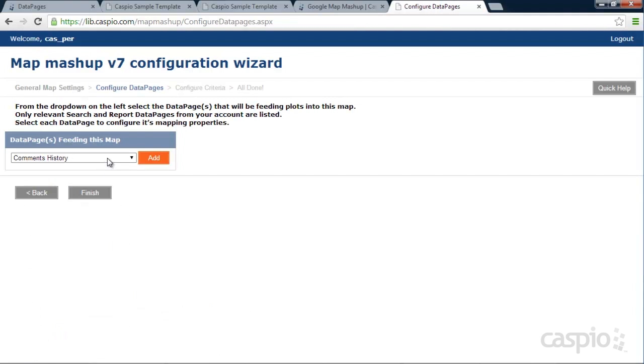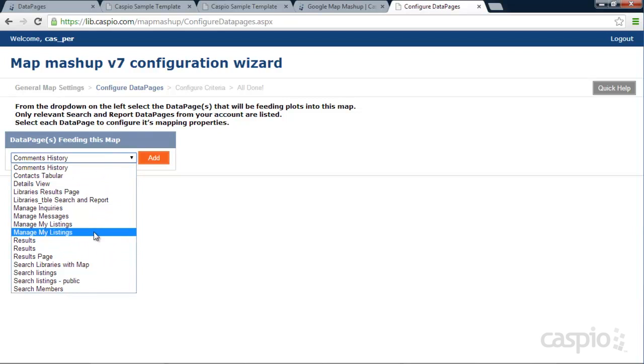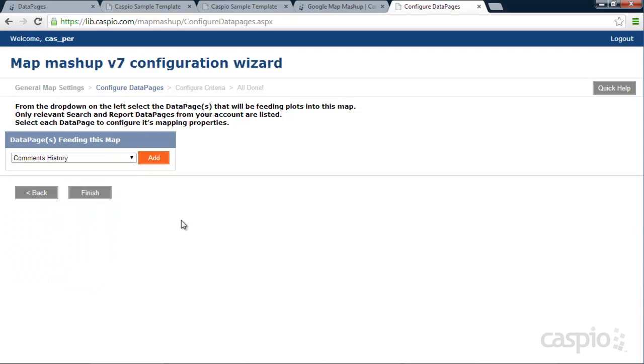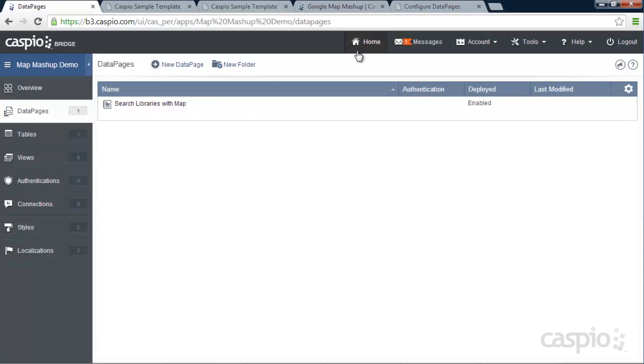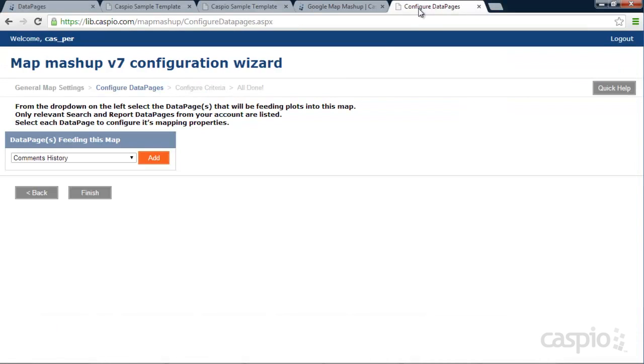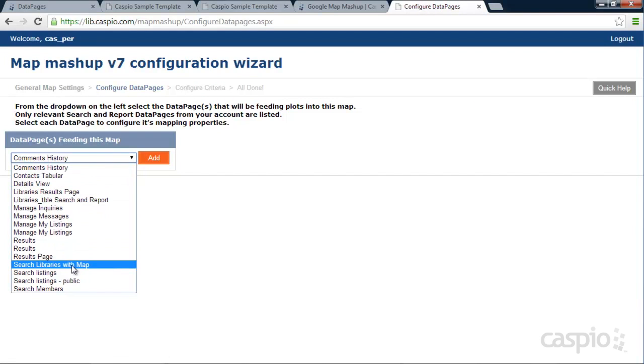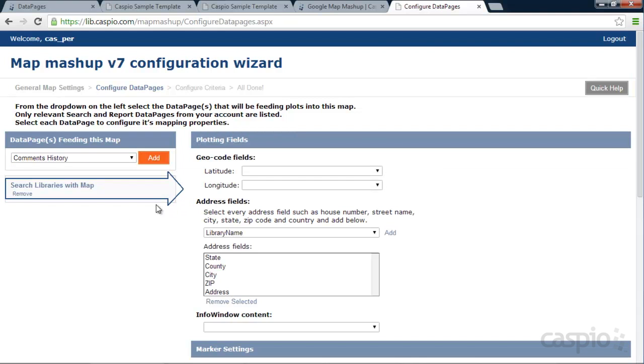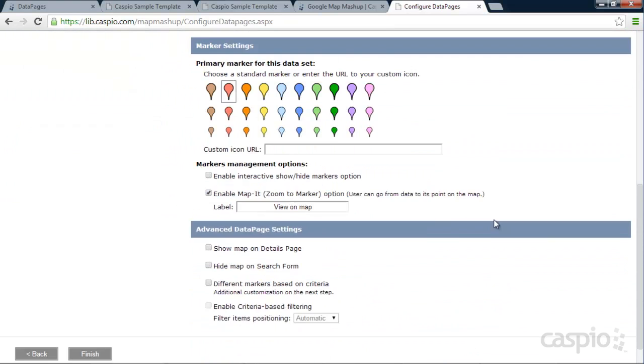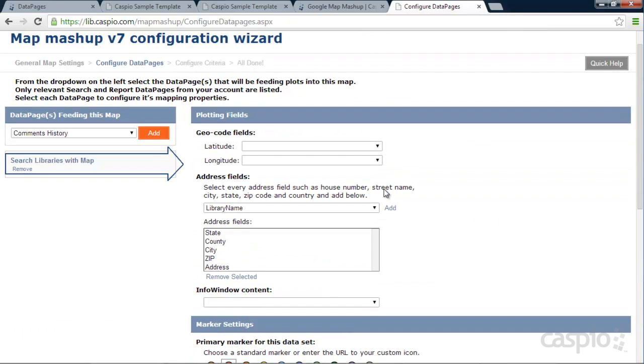And here you want to pull that data page from your account that you just created. If I go back to my Caspio account, I called it Search Libraries with Map. So in the Configuration Wizard, we want to find that actual data page. So Search Libraries with Map. You're going to click Add. And now on the right side, you're going to actually configure everything that you'd like to display on the map as well.